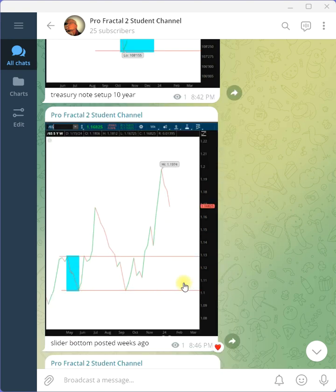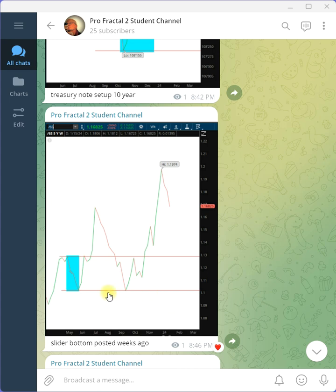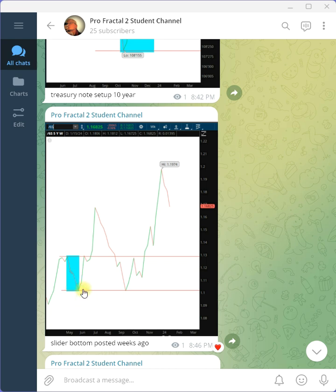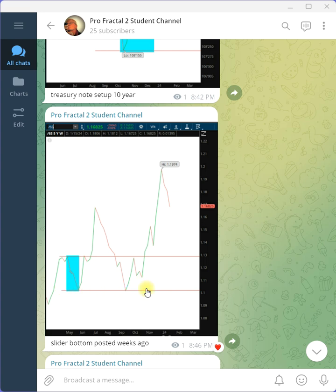Now, I did post this particular fractal. It was back in January. We had a slider bottom, very typical growth fractal, and look what happened. You have a leg, you have a slide down, you have a leg. That's the bottom of the fractal. You go long, but you stop there, and you watch the trend go up.